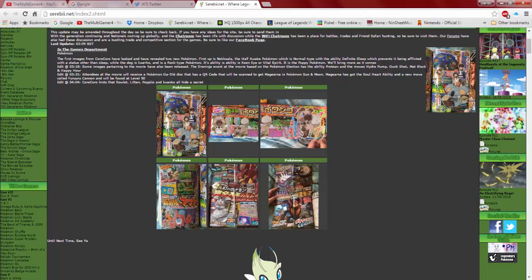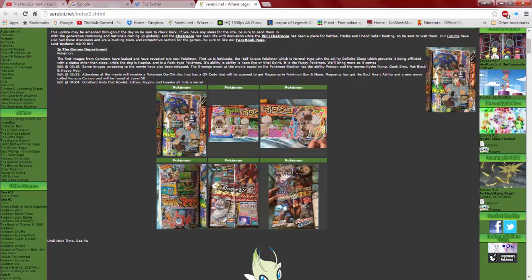And then you got Iwanko. Iwanko? Iwanko? The rock type Pokemon's ability is Keen Eye or Vital Spirit. It is the puppy Pokemon. We'll bring more as it comes. Some sort of membership in the name of the release. Greninja event at the movie. Wait. Hydro Pump, Gunk Shot, Mat Block, and Happy Hour.